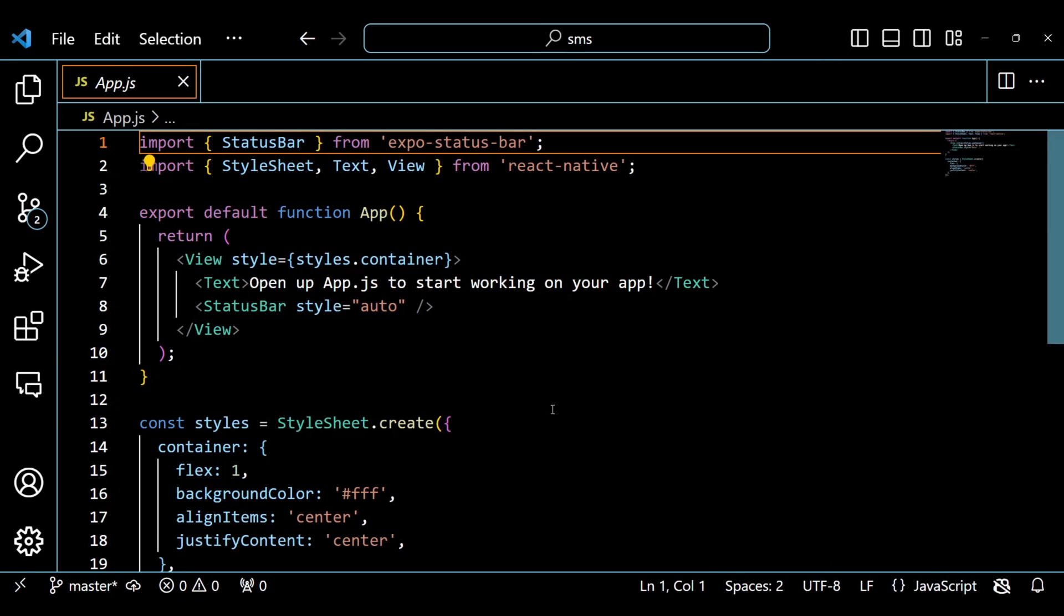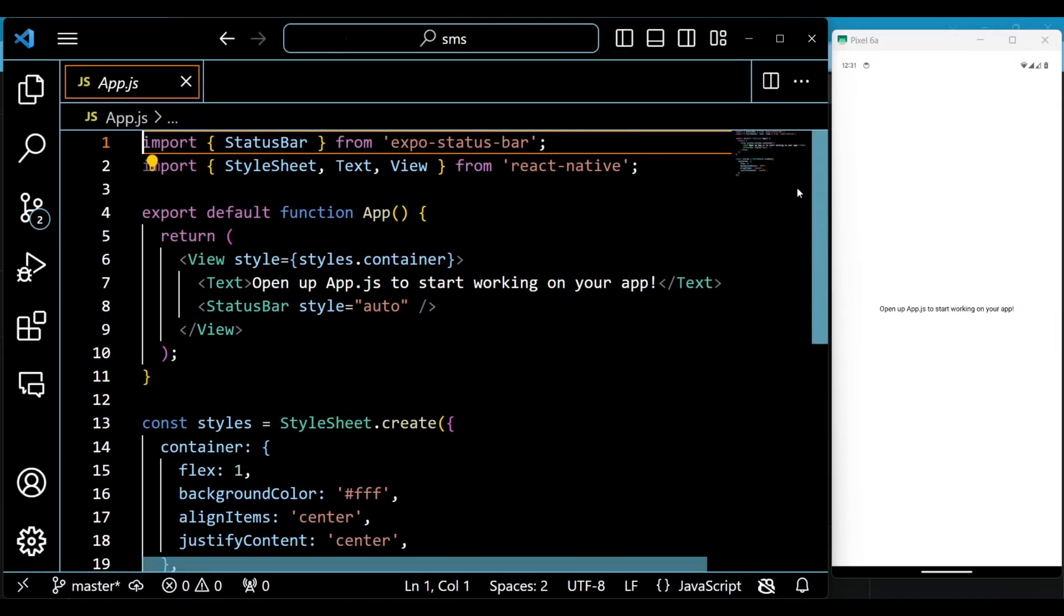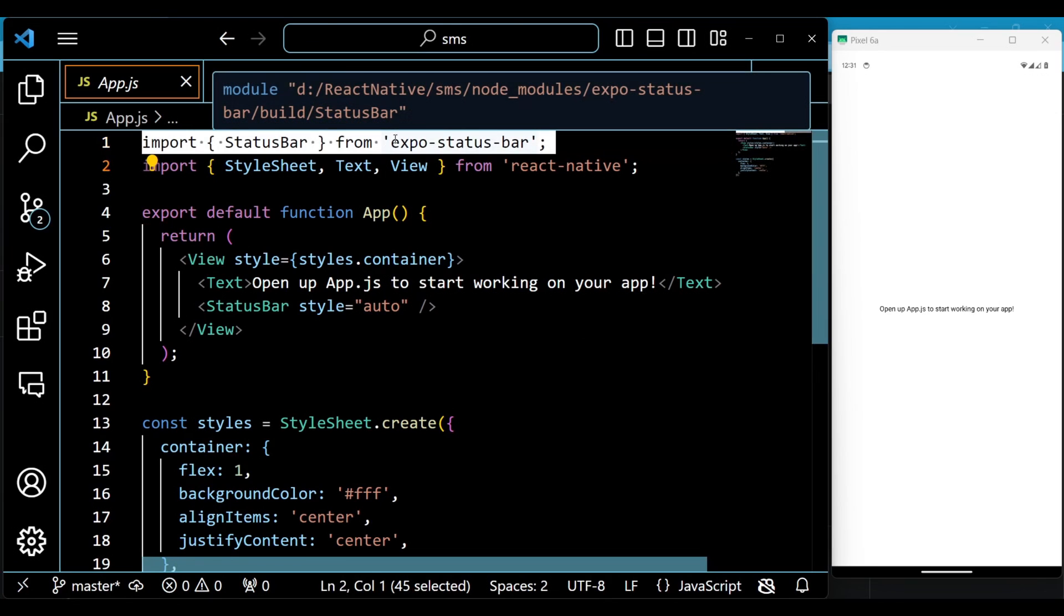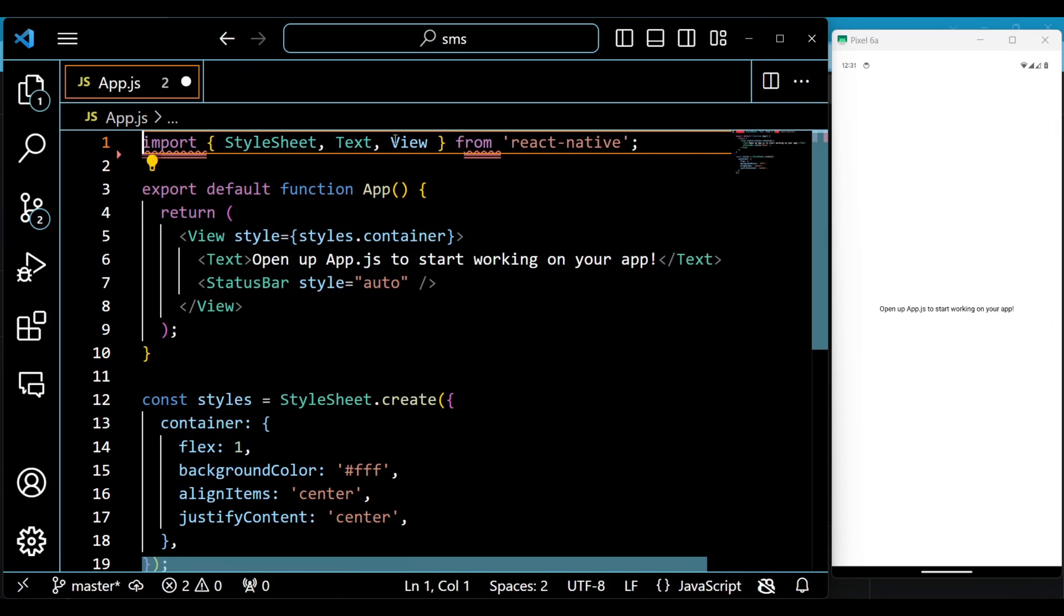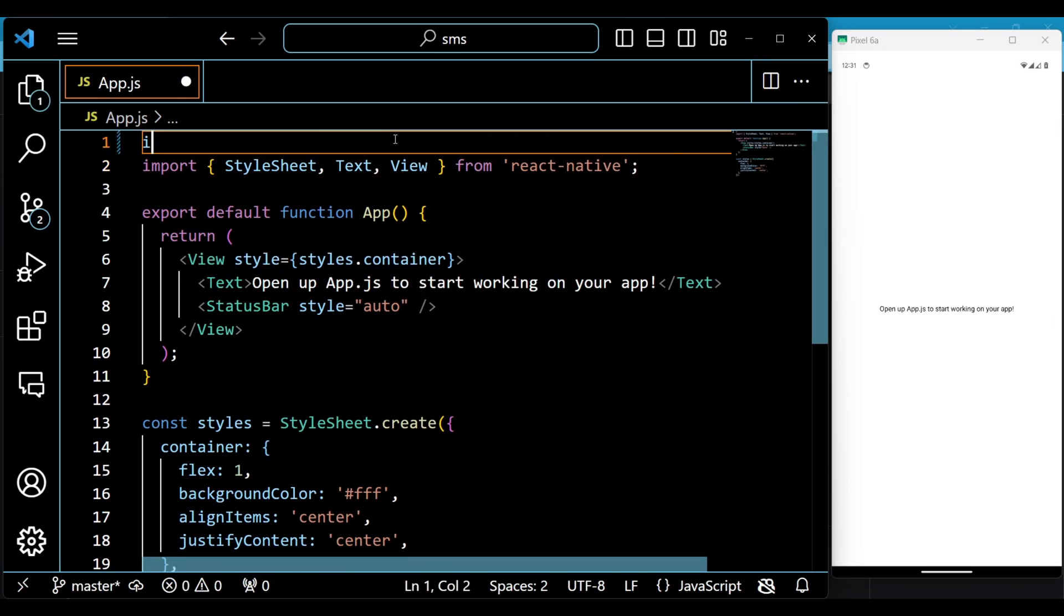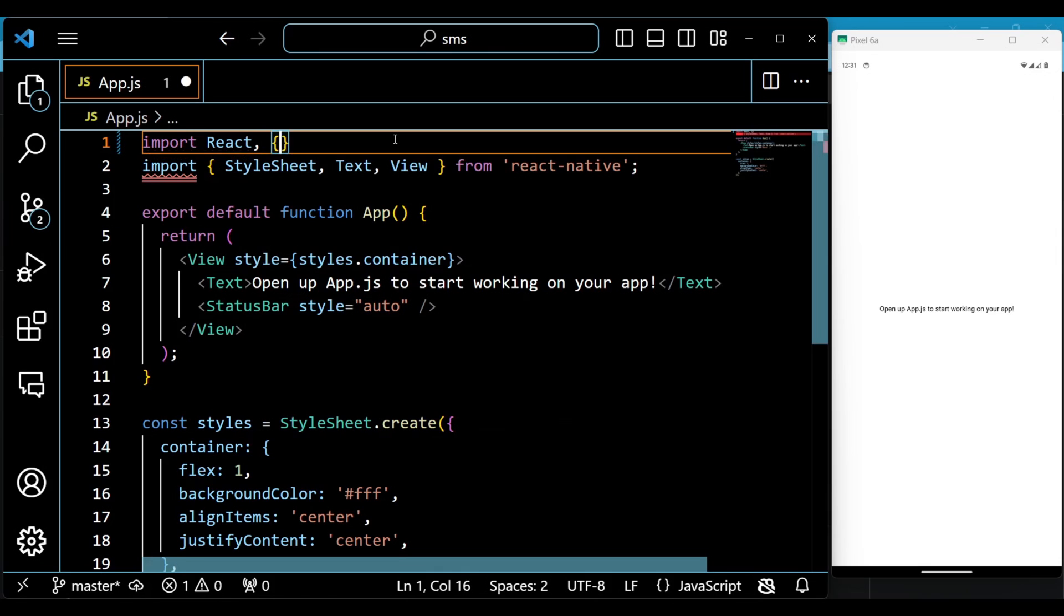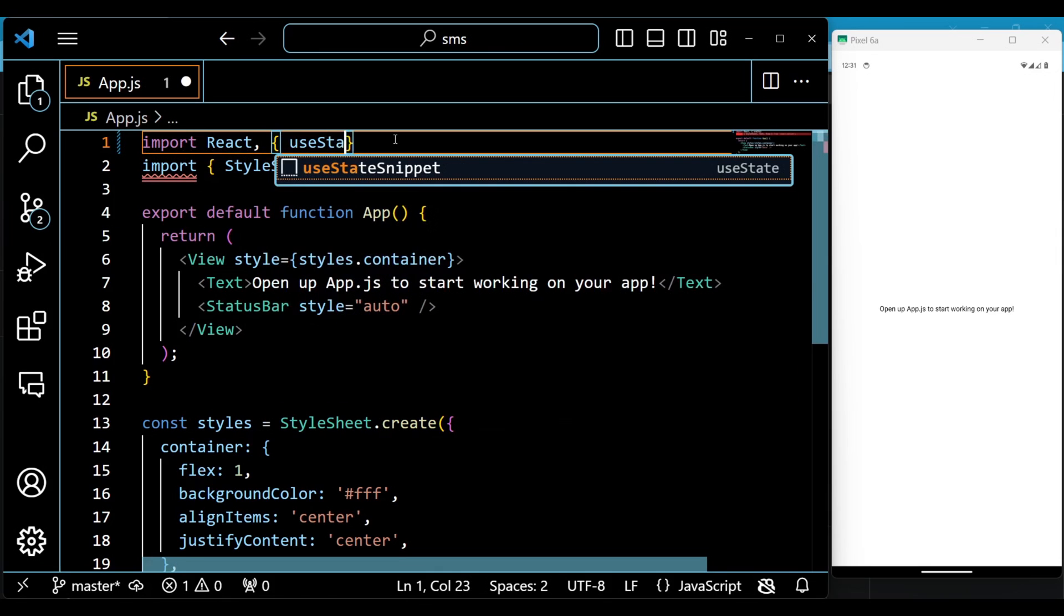Alright, the default code is working as expected. Now we will see how to use the expo SMS package. First we will import all the required hooks and components which we will use in the code.